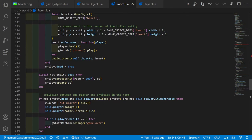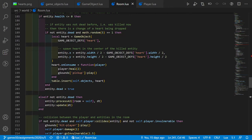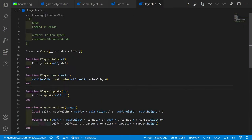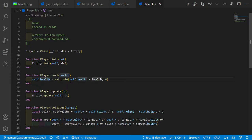One thing still open: the player heal function is also new. I added it into player.lua — it takes a value and sets health to the minimum of self.health plus the value, or 6, because we don't want to heal more than six health which is the maximum.